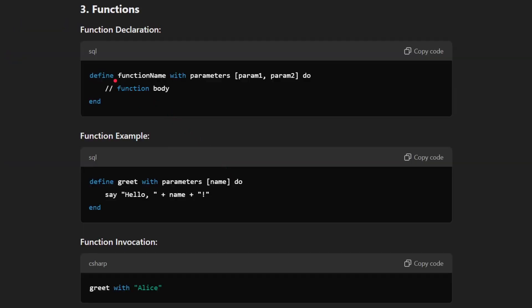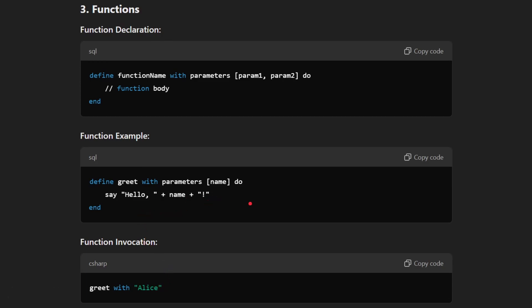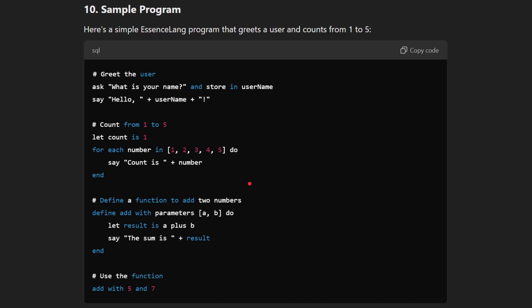For functions, the syntax is: define function-name with parameters, then the parameters, do, and it ends with end. For example: define greet with parameters name do, say hello plus name, end — and then you call greet with Alice, and that prints hello Alice. There's a sample program with user input, output, a for loop, a function, and so on. This is really the beginning of a language with simple input, output, for loops, and functions.